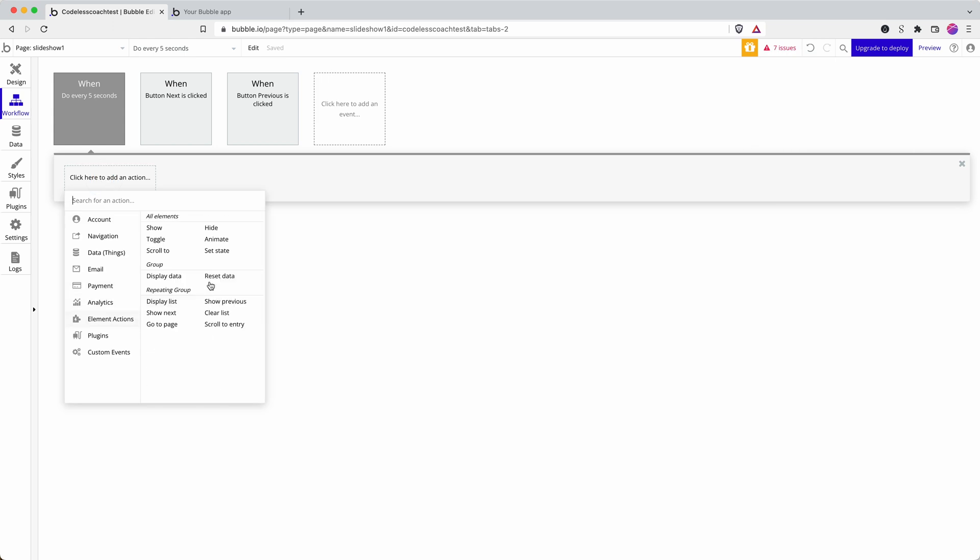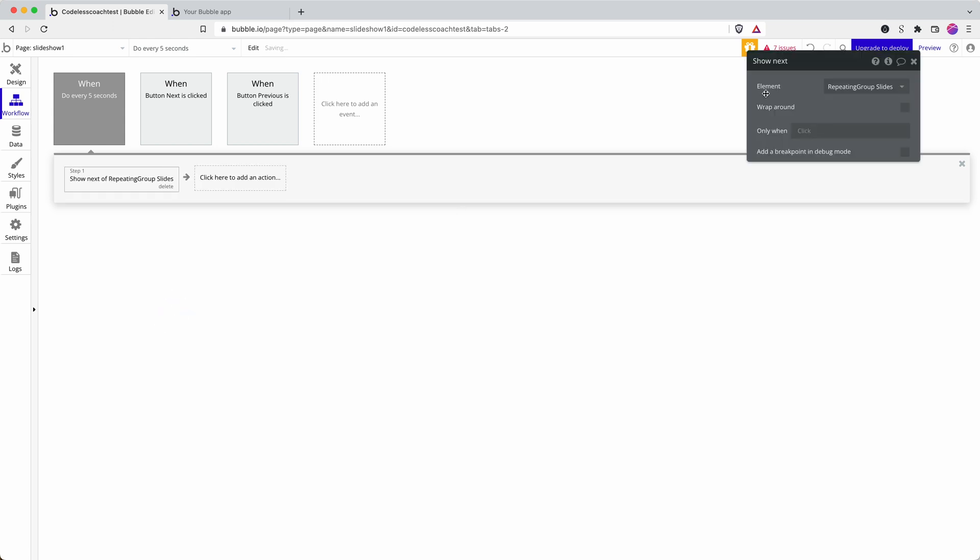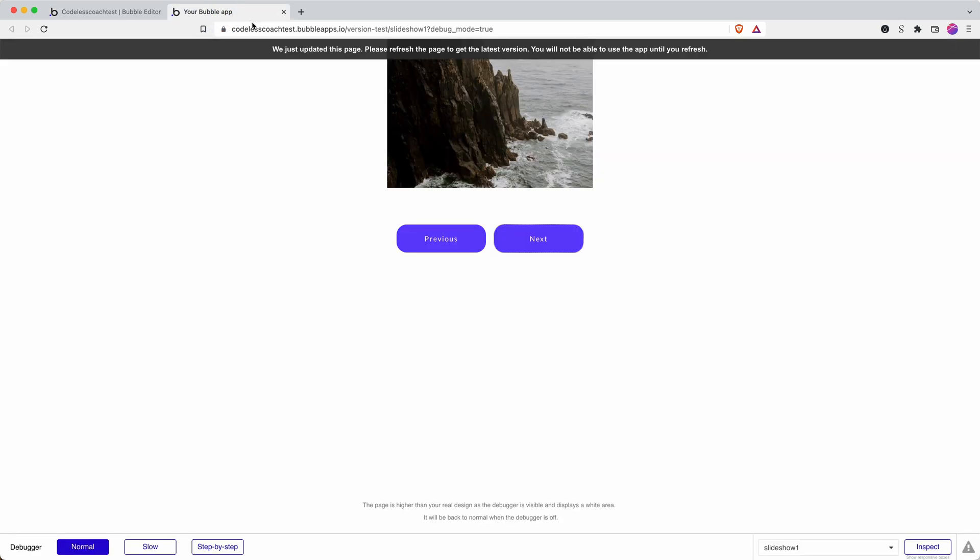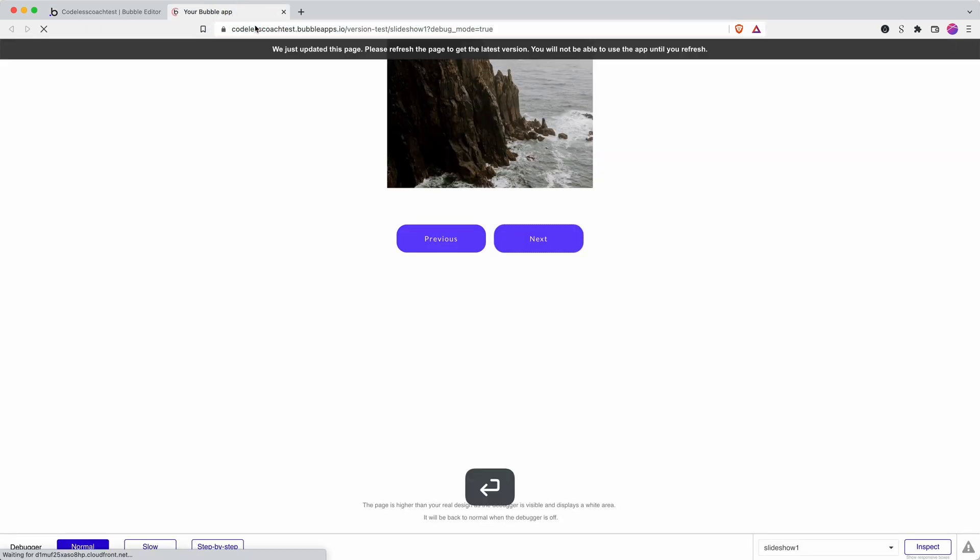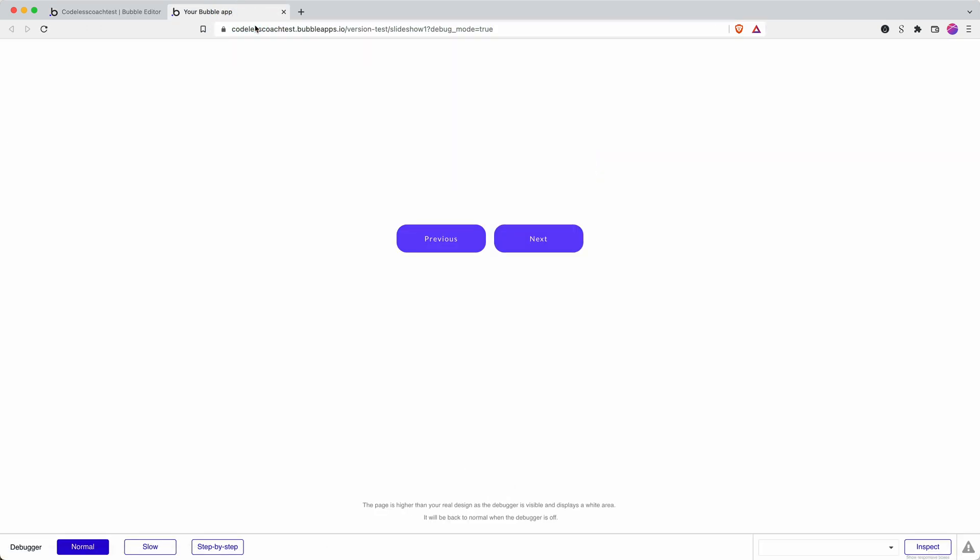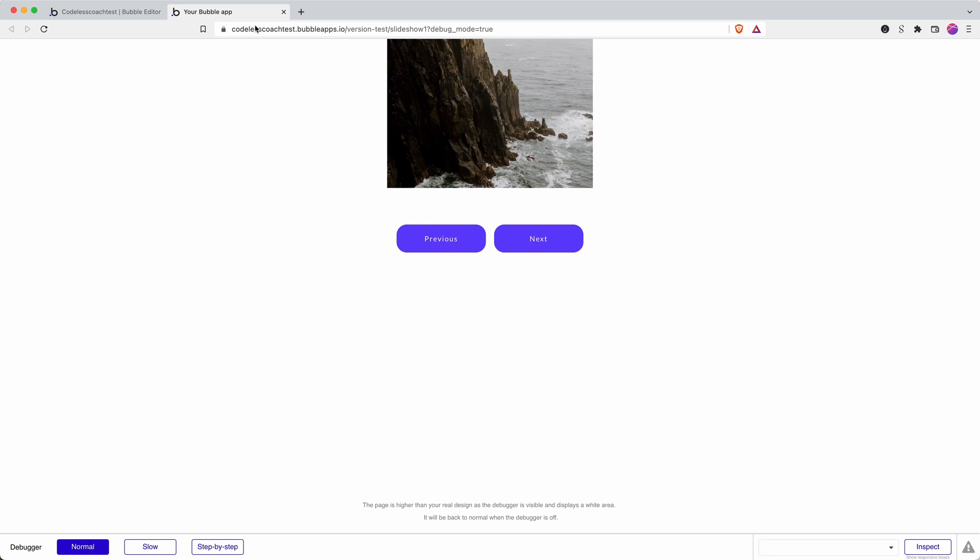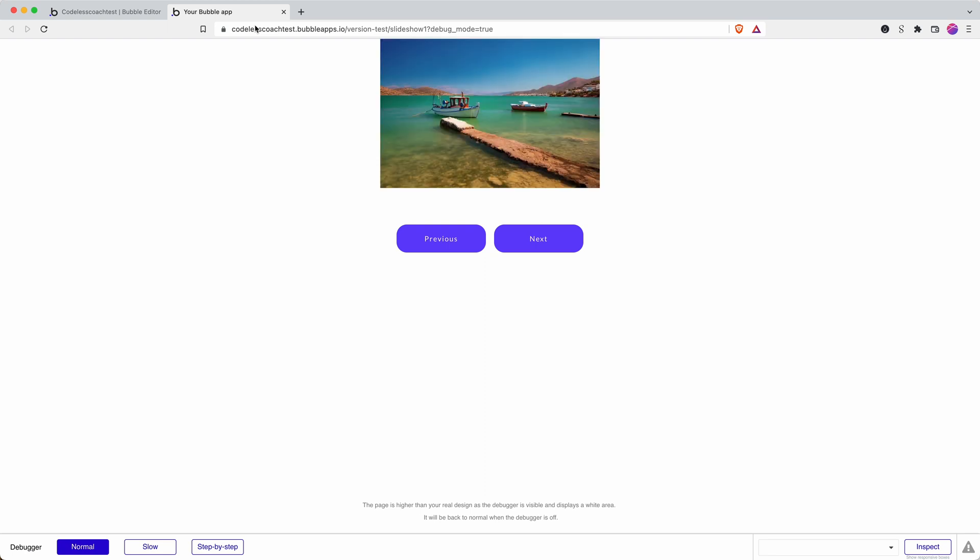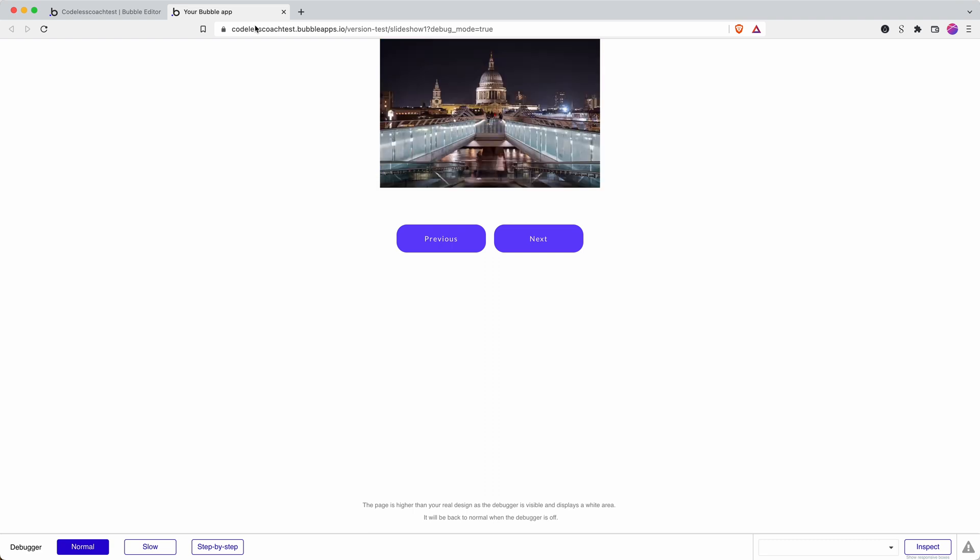And I can just add in that command there and wrap around. So then it should progress through my slides in order every five seconds. Let's see if that works. There we go, that was five seconds. Try one more. Brilliant. Cool. We can see that that is working.